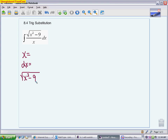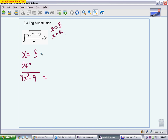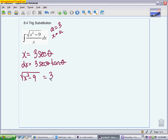In this case, a is going to be 3, because that is the number that was squared. Looking at your note card where you see a·secant θ, you write 3·secant θ. So x equals 3·secant θ. The derivative dx is 3·secant θ·tangent θ. And the radical is equal to 3·tangent θ.